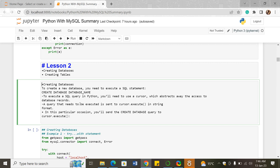To execute an SQL query in Python, you need a cursor. The cursor method, from the mysql.connector module, abstracts away the access to database records and helps in accessing database records. A query that needs to be executed is sent to cursor.execute in string format. You create an object containing the CREATE DATABASE query and pass it into the cursor.execute method.